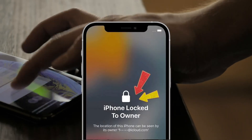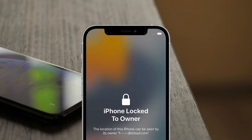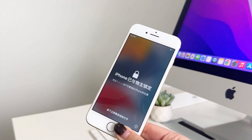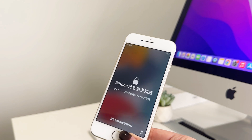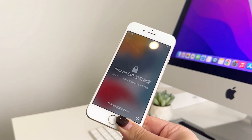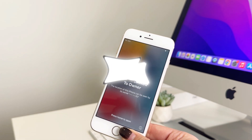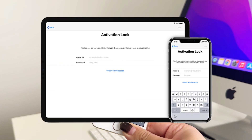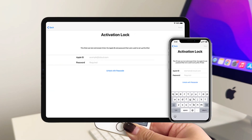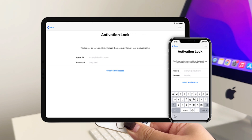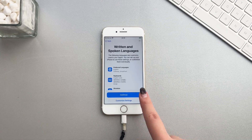Did you erase your iPhone and it says it is locked to the owner? Or did you buy a used iPhone, but it is locked with activation lock? You wonder if you can remove the activation lock without the previous owner or any passcode? Of course, you can.